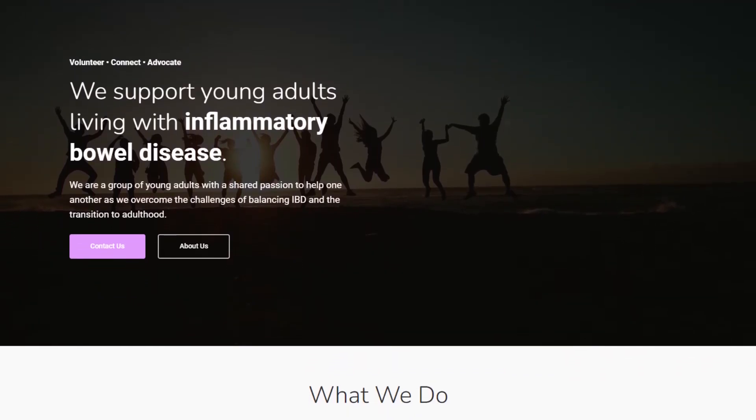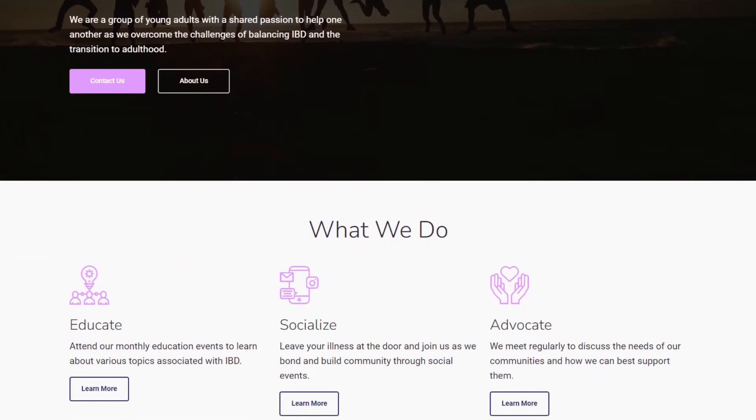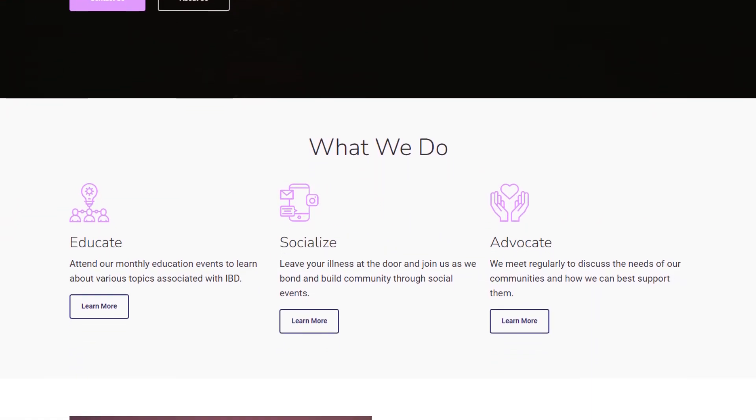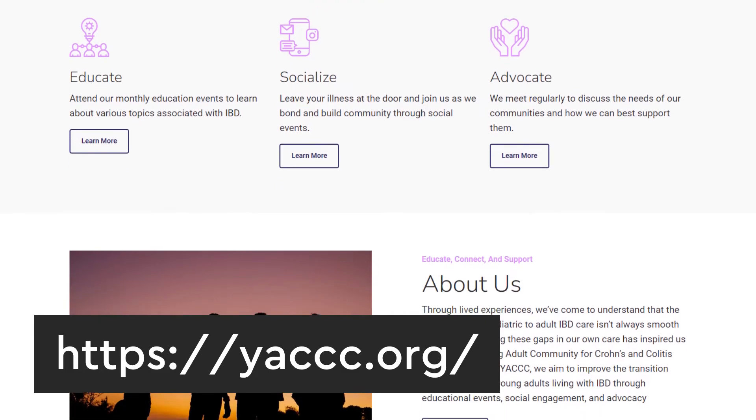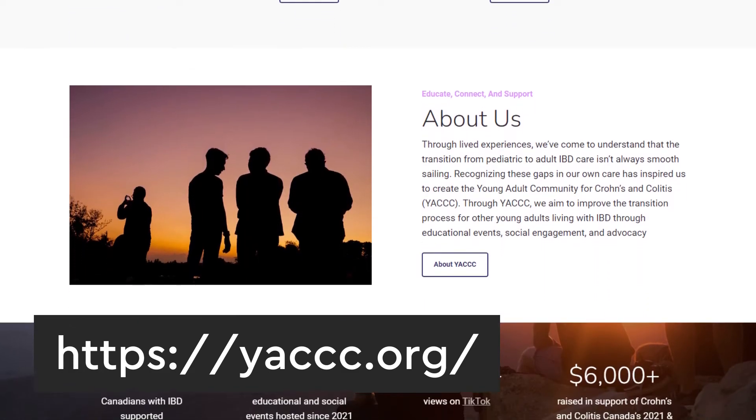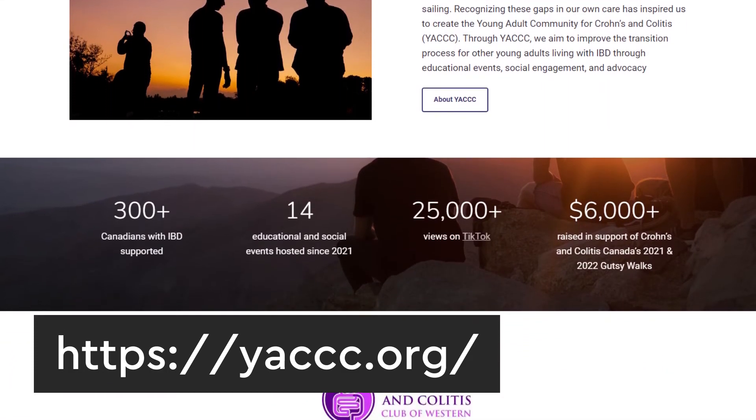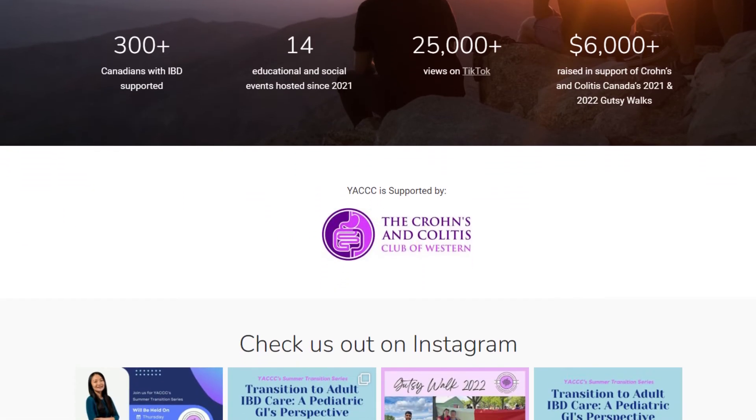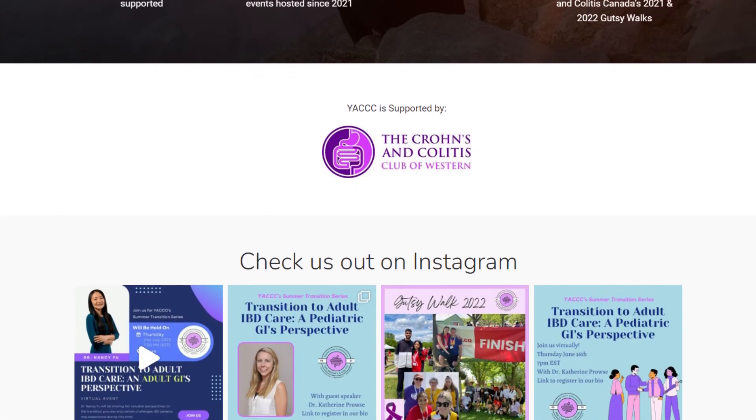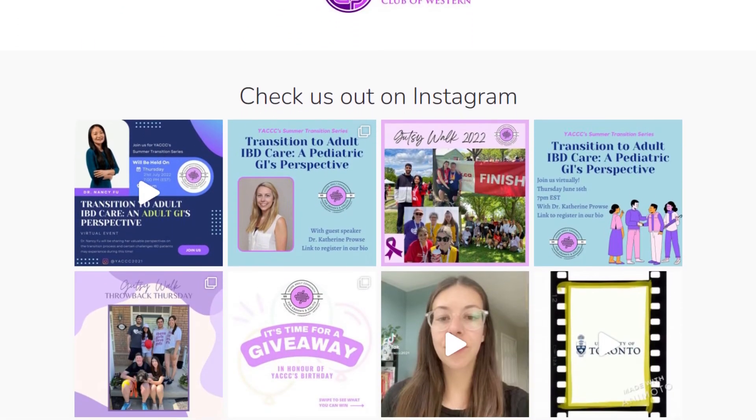And that's the site. I was happy with the way it turned out, and the YACCC was as well. After I finished the first phase of the site, they only had a few revisions to get the site exactly the way they wanted, which was good. And I launched it pretty quickly afterwards.